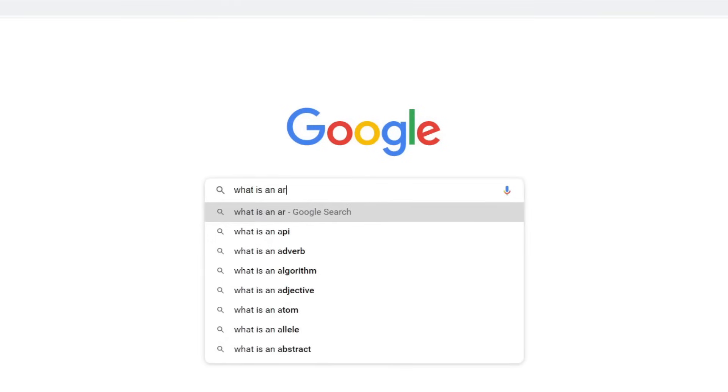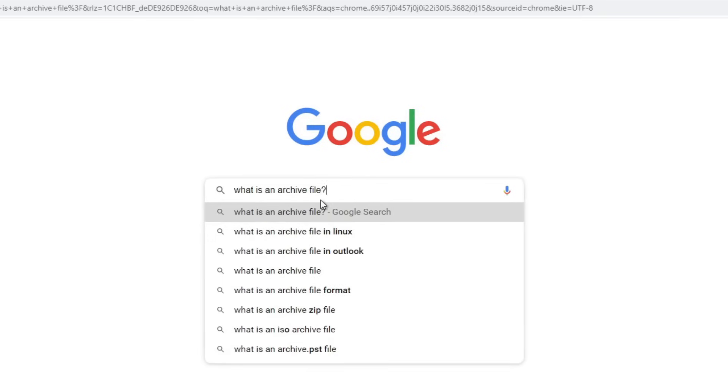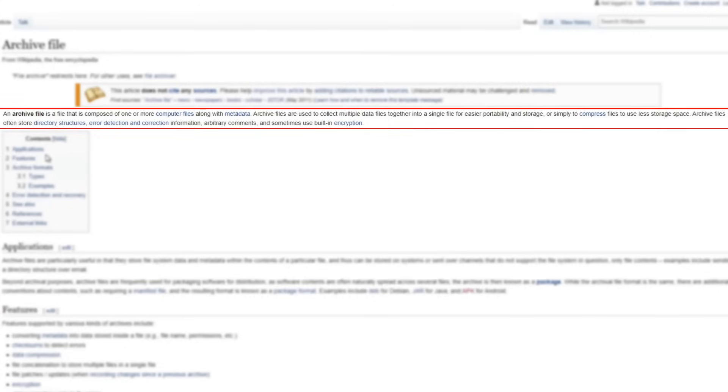To further explain what WinRAR is, we are going to take a look at what archive files are. An archive file is a file that is composed of one or more computer files along with metadata. Archive files are used to collect multiple data files together into a single file for easier portability and storage, or simply to compress files to use less storage space.